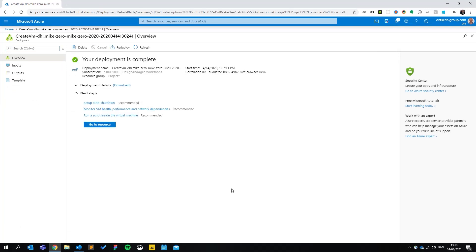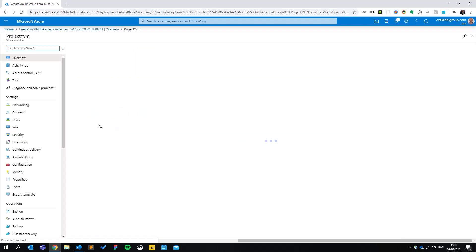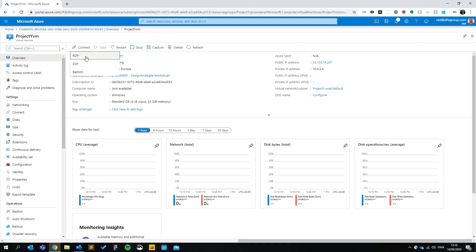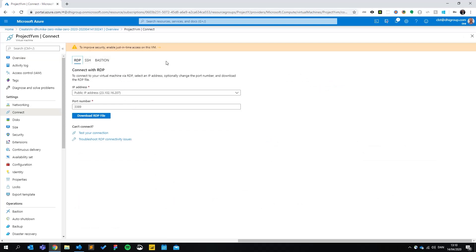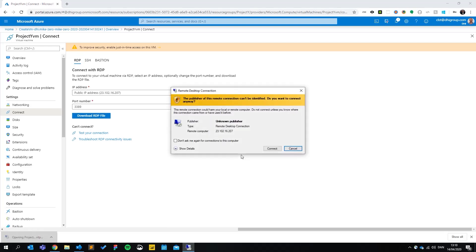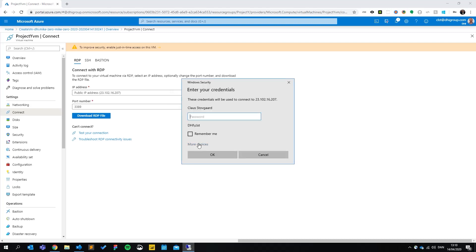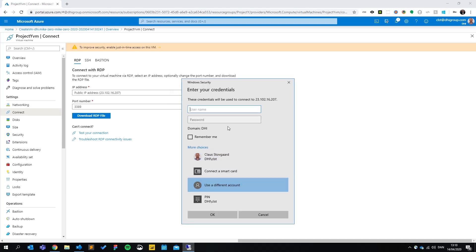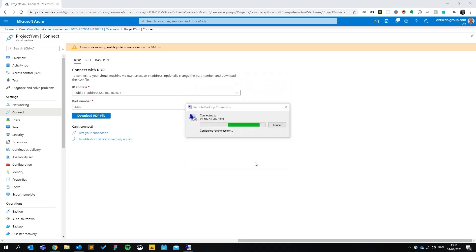Our deployment is complete. To access my virtual machine, I will click 'go to resource' and I will click 'connect'. Usually I'll want to connect through RDP, because that basically gives me a screen share. If I'm on Windows, I just click 'download RDP file' and I will be able to click on that, then click connect. At this point I will need to use my username and password I supplied for my admin account, and finally hit yes, and we are connecting.